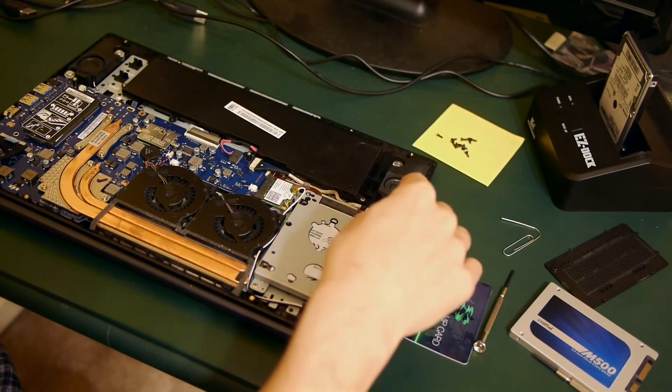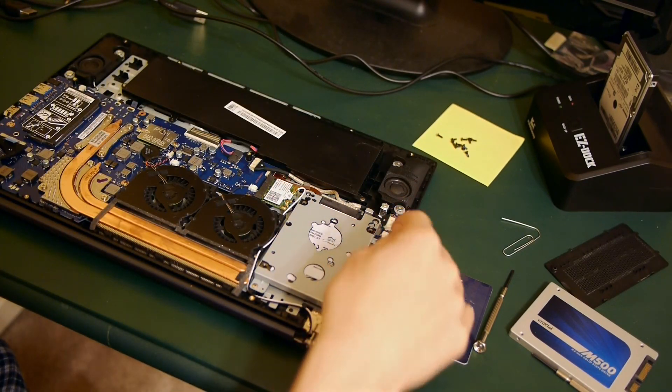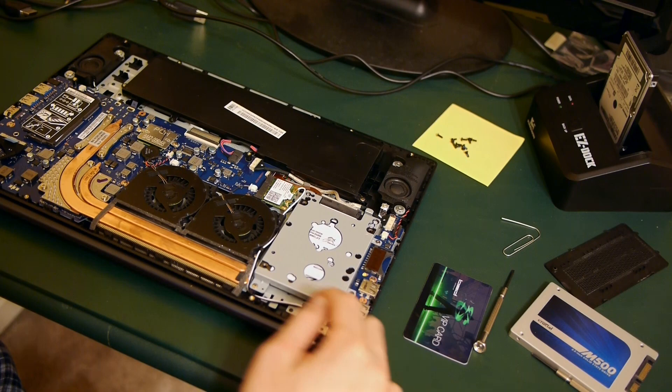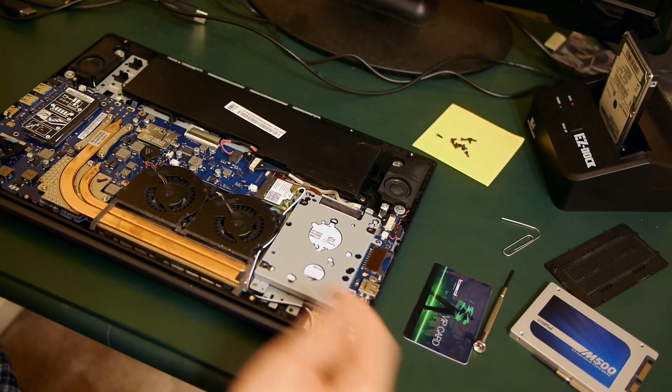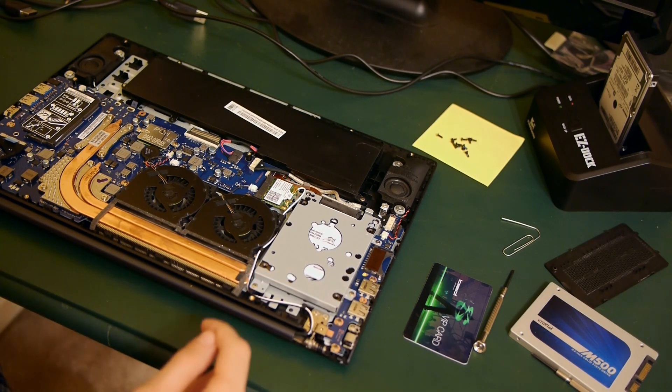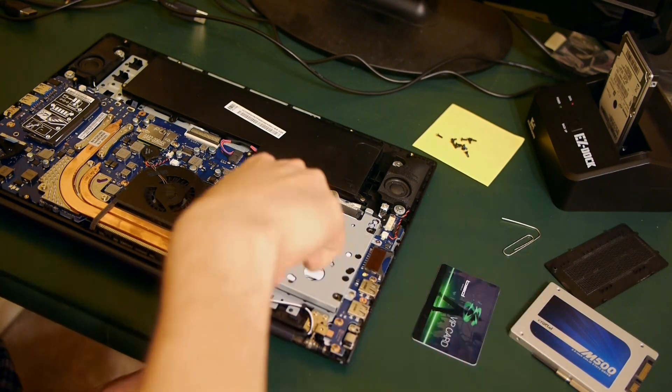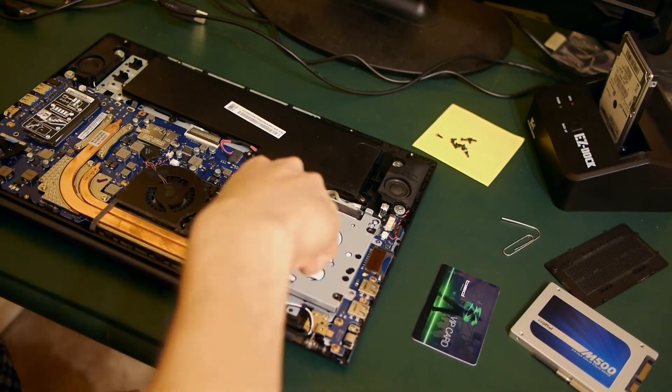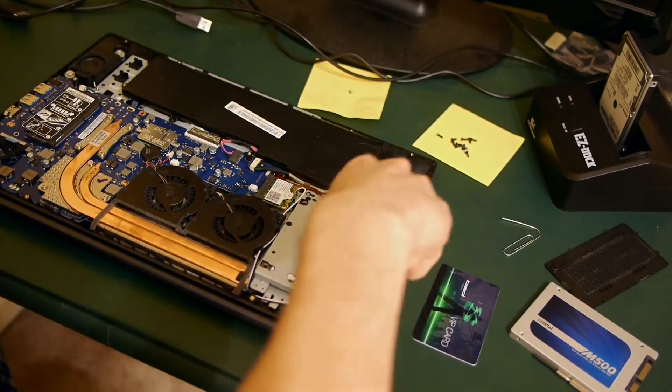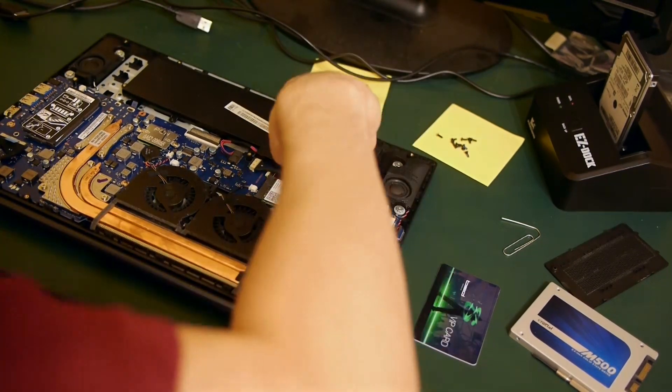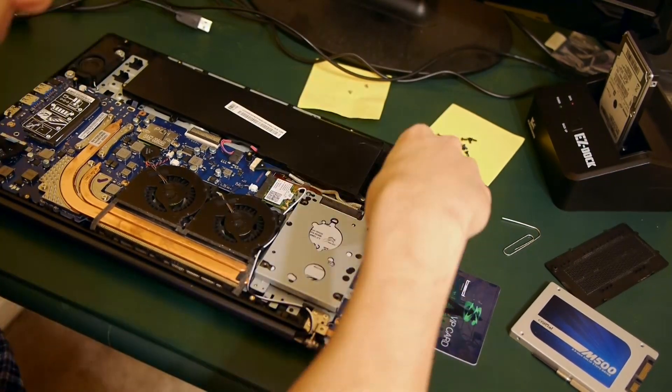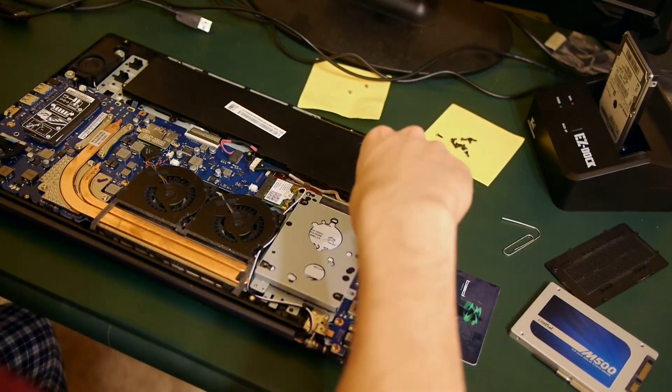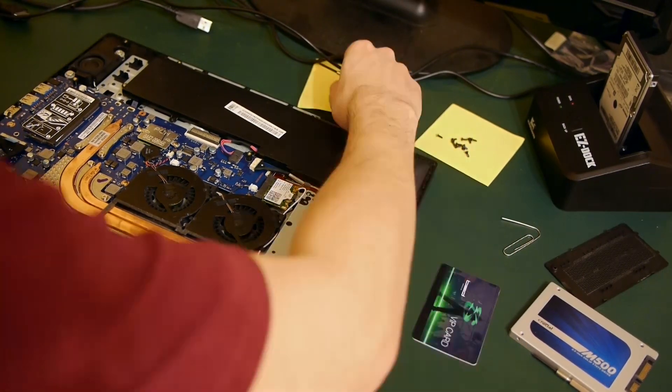Alright, now that the hard part's over, the rest is pretty self-explanatory. You just want to unscrew the four screws holding down the hard drive. I had already installed a different solid state drive in this laptop before, which is why the hard drive doesn't look the same as what you're going to see.